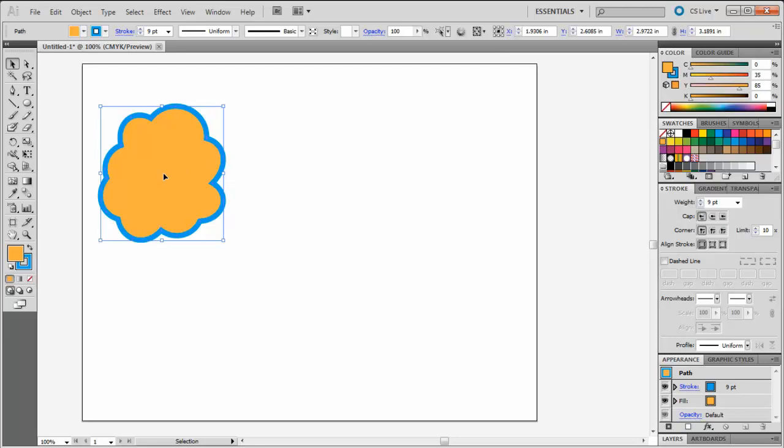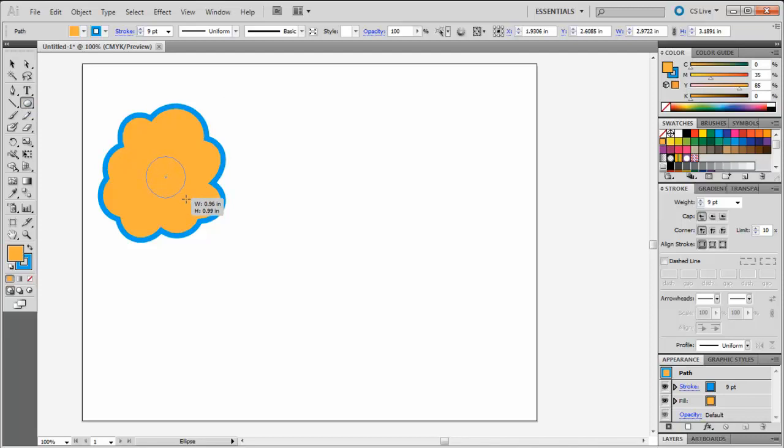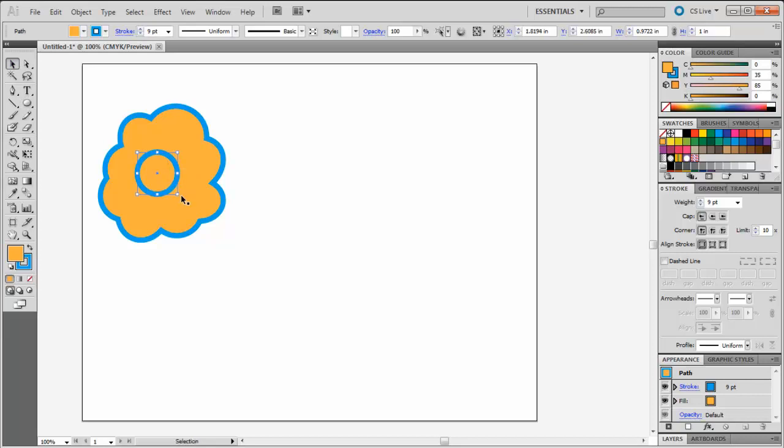The Shape Builder tool can also be used to remove areas from a shape. Let's say that I wanted to remove the center section of this shape. I'm going to grab my Ellipse tool and draw a circle right in the middle of my new shape. Remember that you can use your Selection tool to reshape and reposition the center circle.